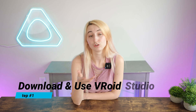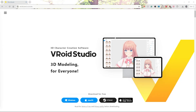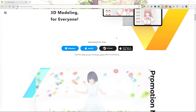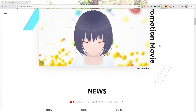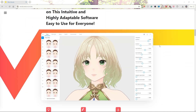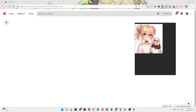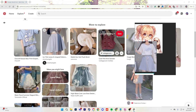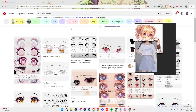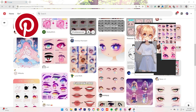Step one is to download VRoid Studio. VRoid Studio is a free, easy-to-use 3D modeling program that is super beginner-friendly. This is where we're going to build an avatar together. If you're looking for model ideas or trying to find a specific aesthetic for your character, I recommend using a site like Pinterest to collect inspirational images.